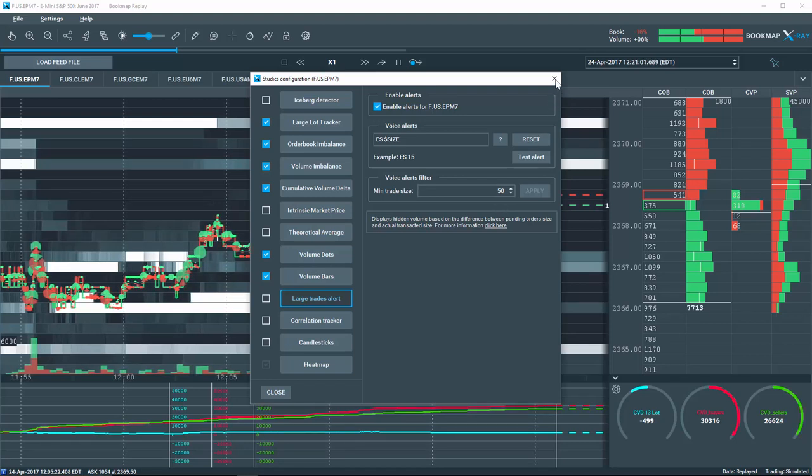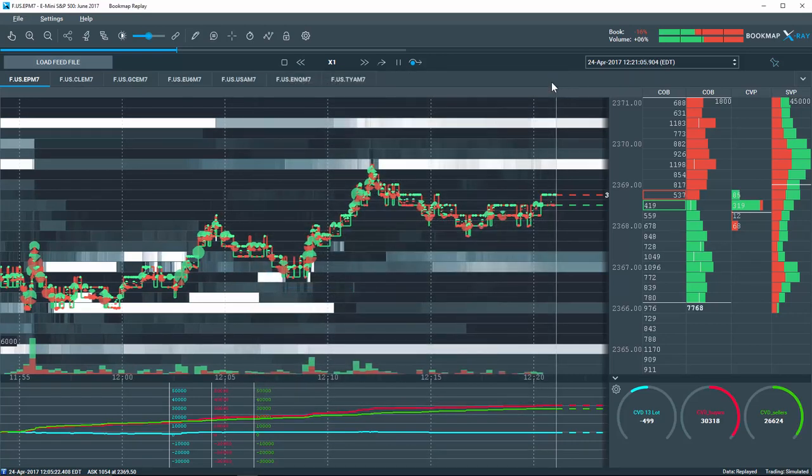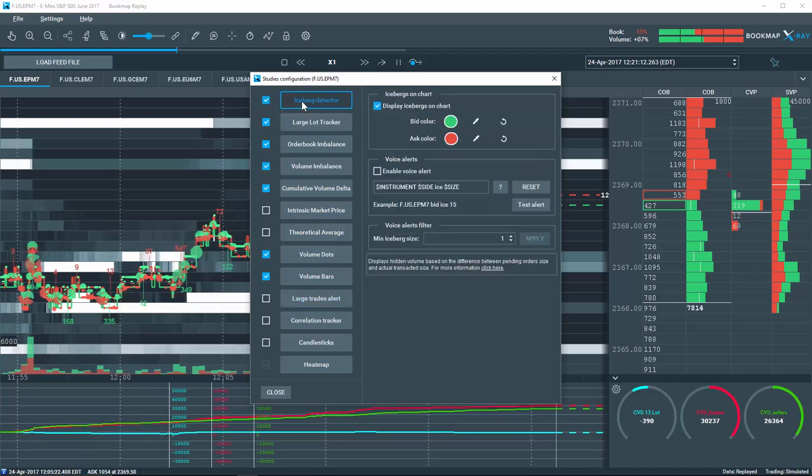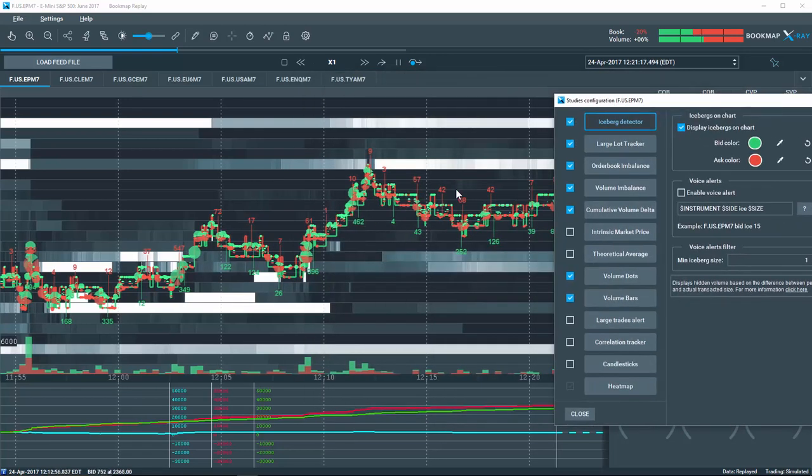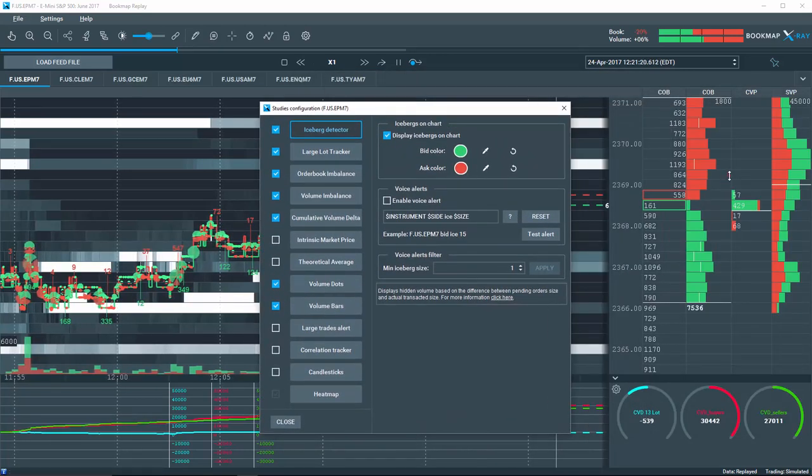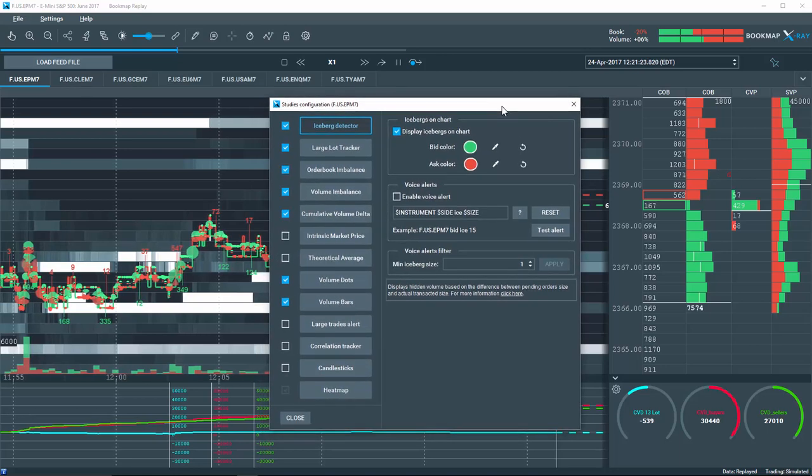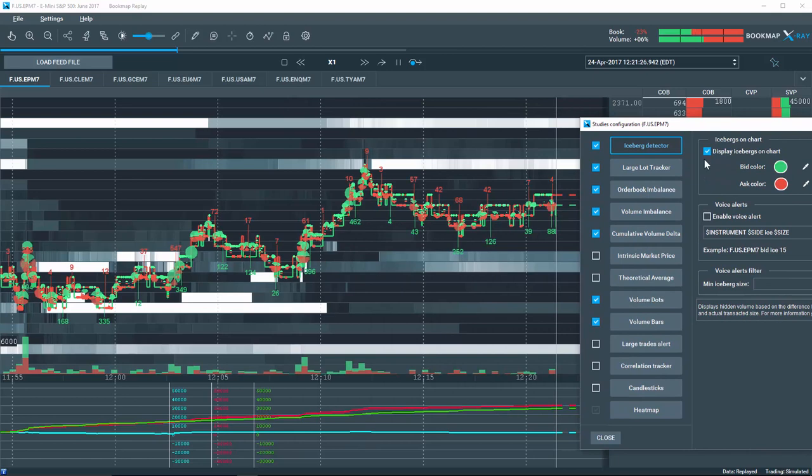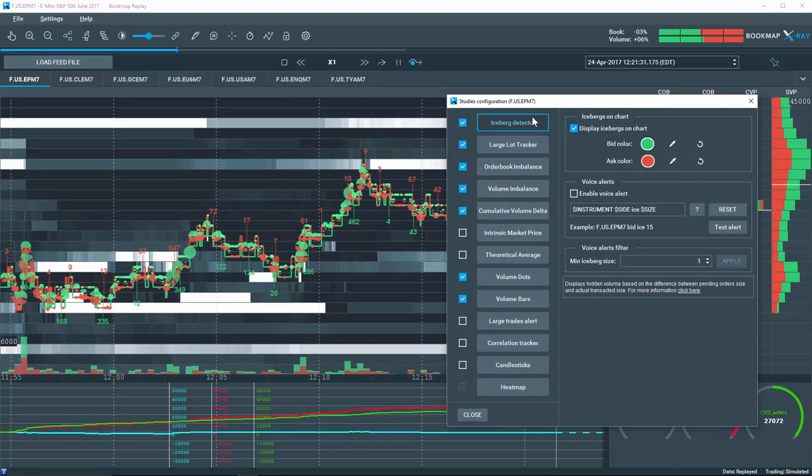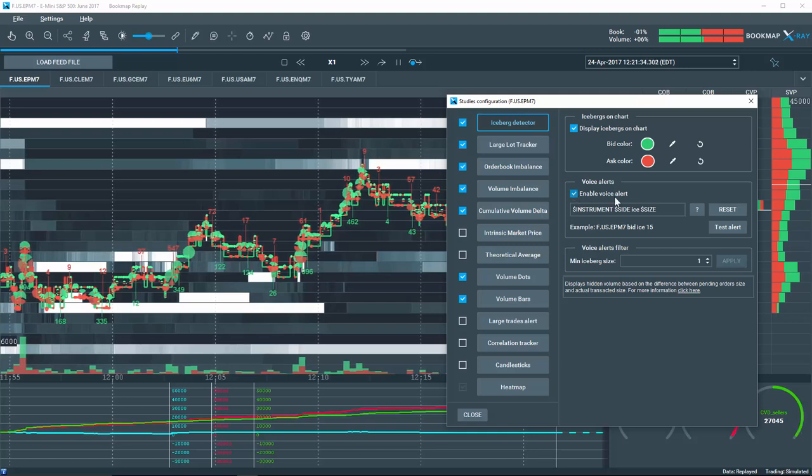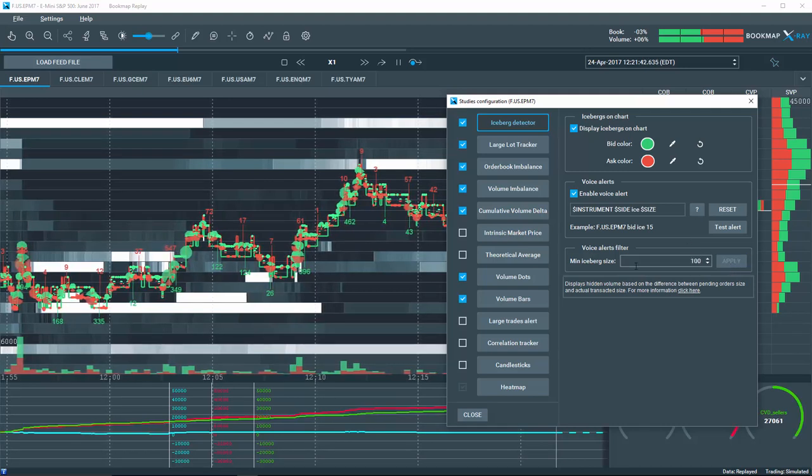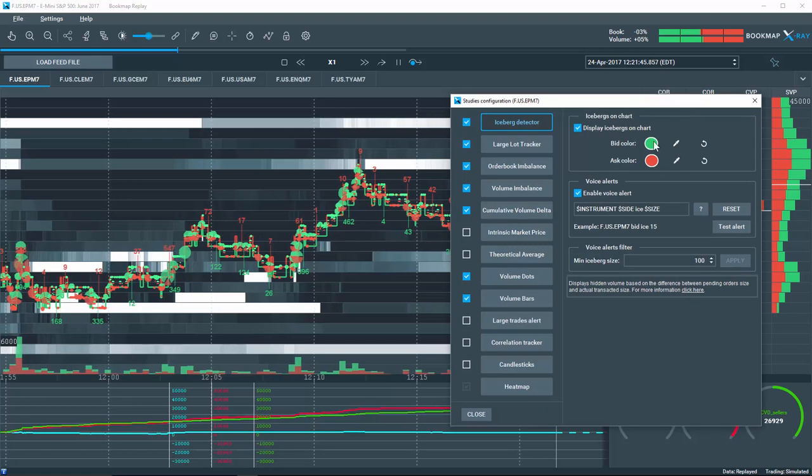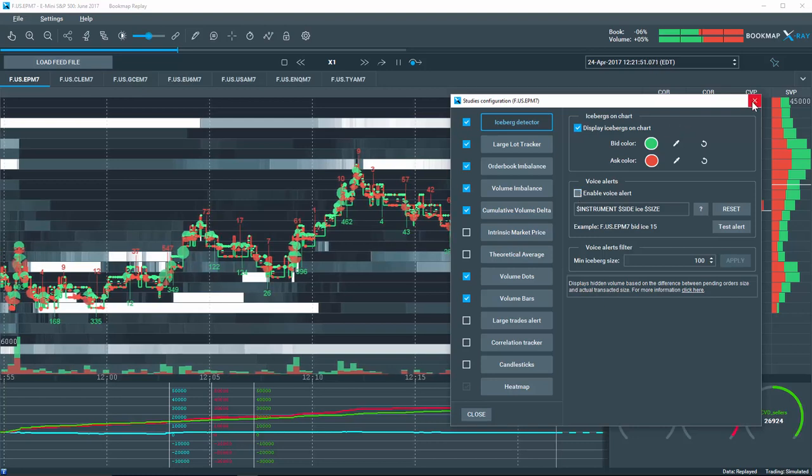Bookmap advanced version subscribers will enjoy new enhancements to the iceberg detector. Located under the studies configuration tool, you can now see icebergs display on the historical chart as well as the COB column. This is a powerful new feature that allows you to see the exact positions where larger players are setting their iceberg orders. You can also set voice alerts to sound off when an iceberg is discovered in that specific trading instrument and filter the voice alert based on the minimum size of the iceberg. Please note that the iceberg detection is related to your data provider and different data providers may produce different results.